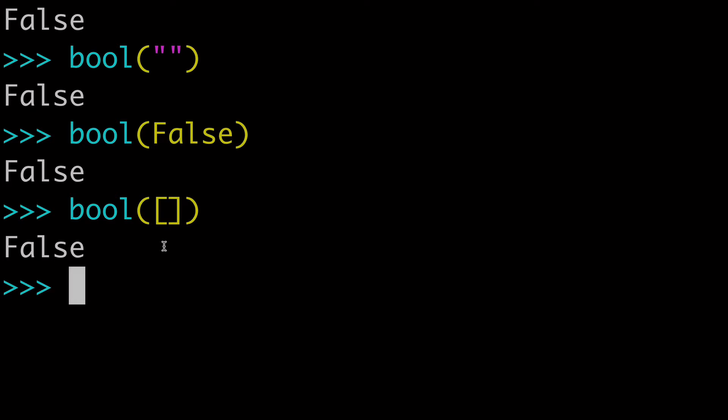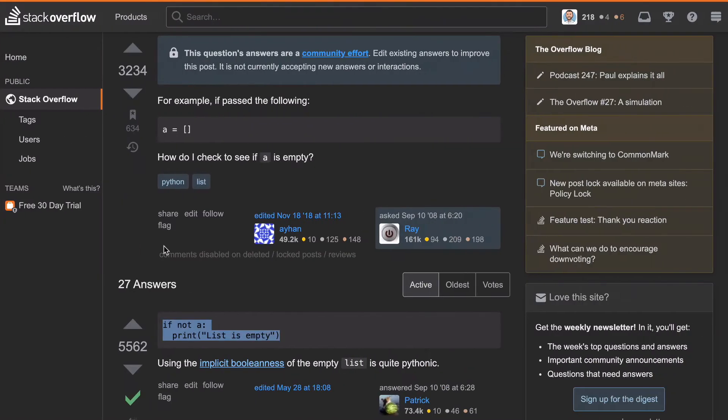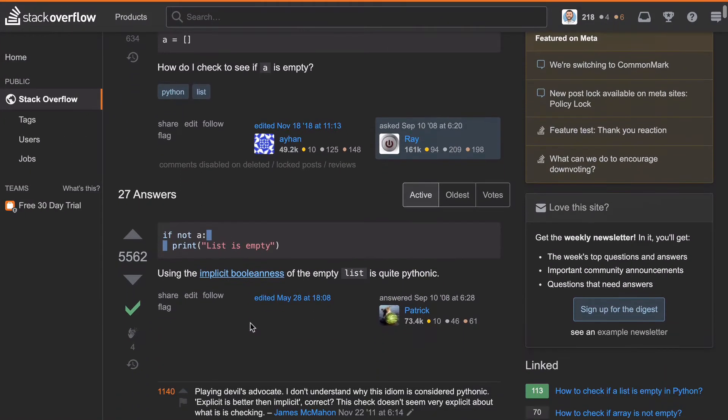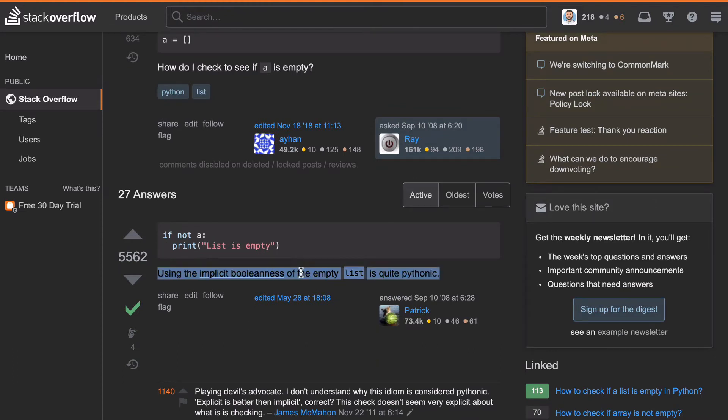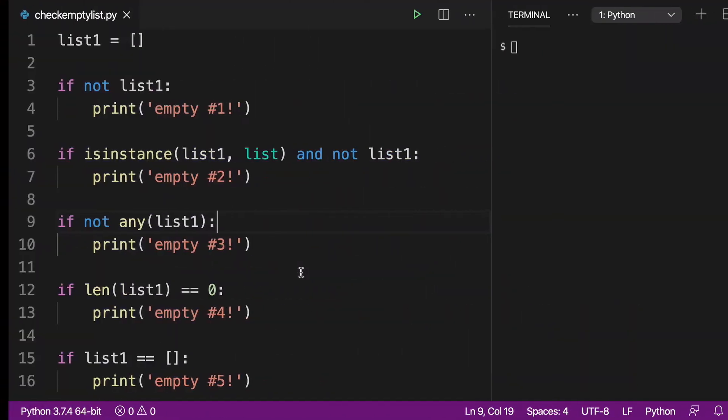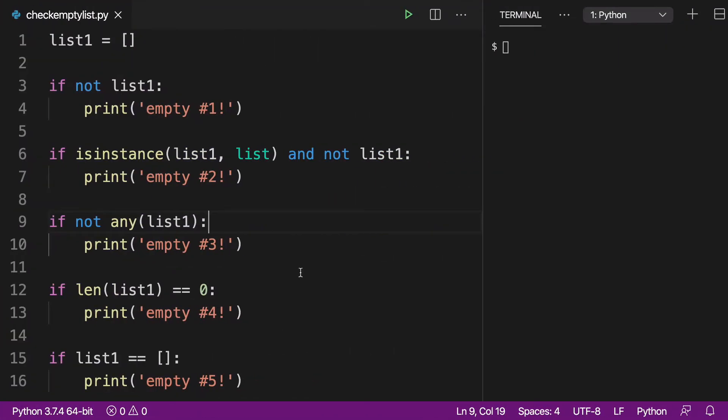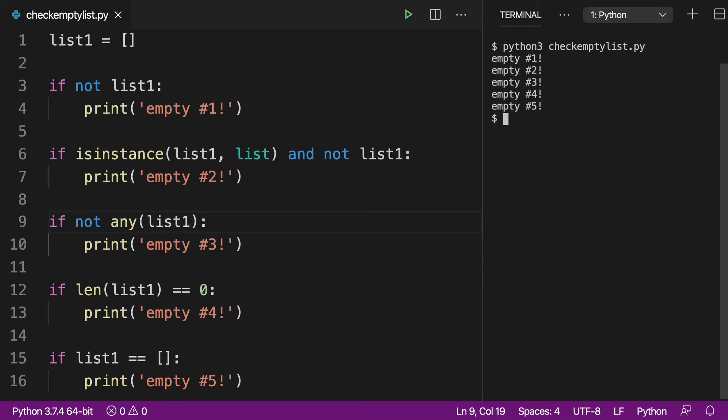But this truthy-falsey nature of lists is going to play an important role as we look at our potential solutions. You'll even see that when we look at this top-rated answer on Stack Overflow, they're recommending that you use the implicit boolean-ness of an empty list. And so let's go to our code, let's go to our five solutions, and I guess the first thing we'll do is just run this to give you guys a feel for it.